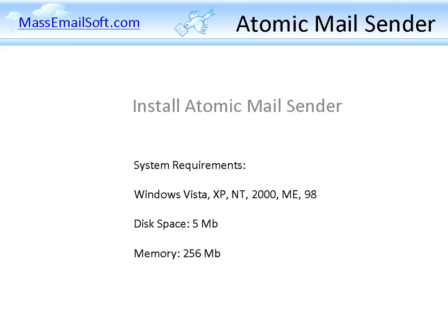Let's start with the installation. To use this software, you need any Windows system with 5 MB of disk space and memory of 256 MB. These are very basic requirements, so we can see Atomic Mail Sender works on any personal computer.